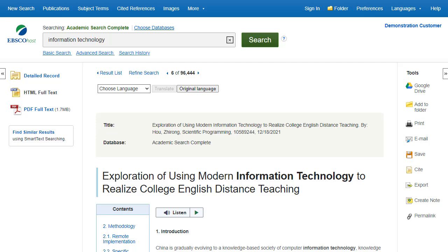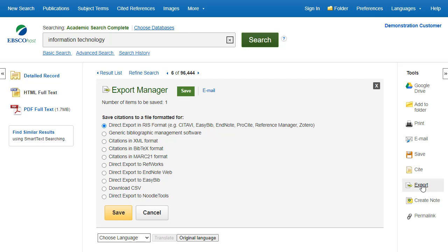In addition, if you would prefer to export a citation to bibliographic management software such as EndNote or ProCite, you can do this by using the Export feature, also available in the Tools menu. You can also add multiple articles to the folder and export their citations all at once from within the folder.